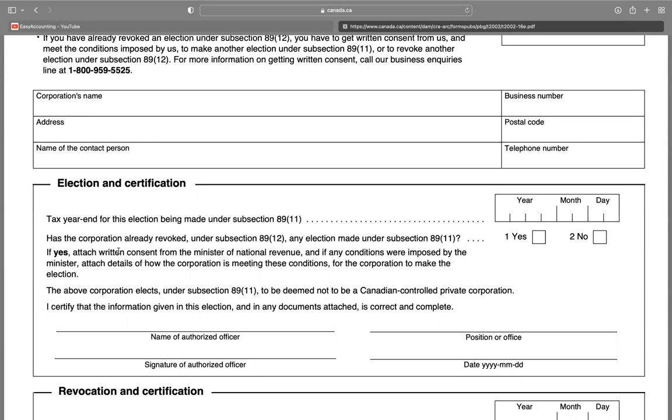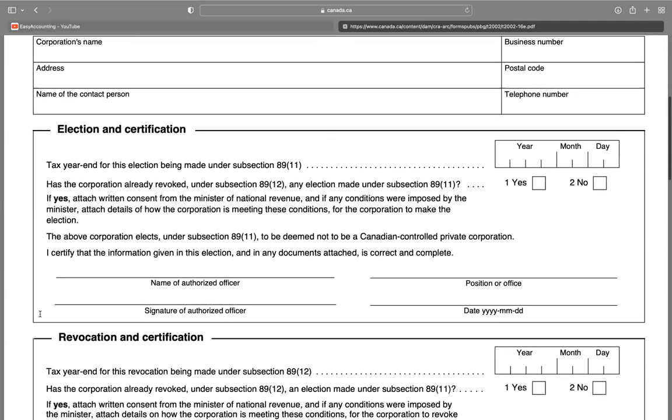Has the corporation already revoked under subsection 89(12)? Yes or no? If yes, you have to attach written consent from the Minister of National Revenue, and if any condition were imposed by the Minister, you have to attach that to the return.